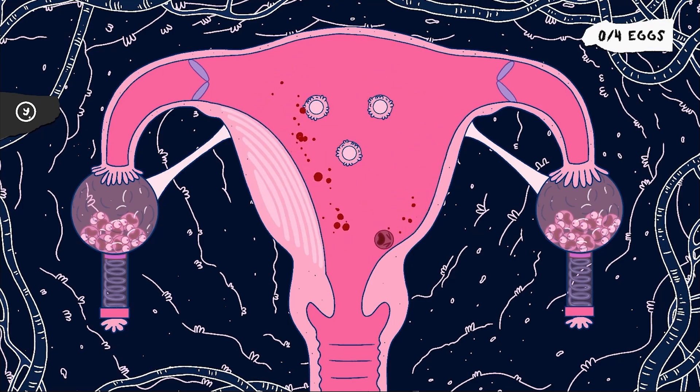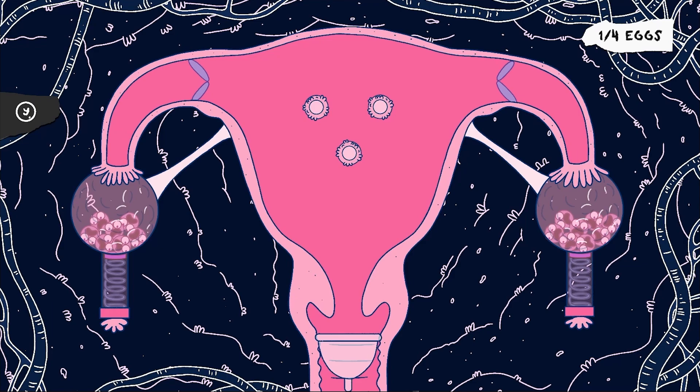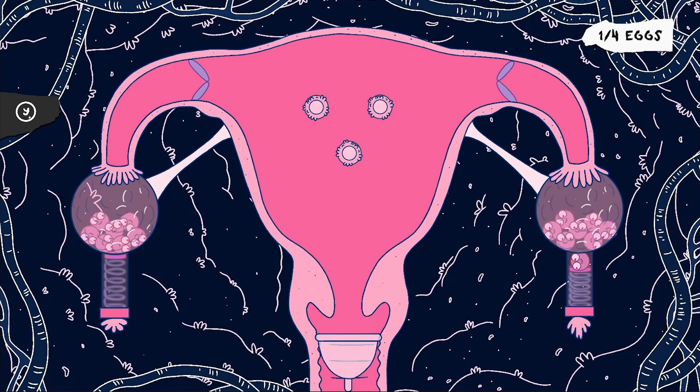And now the egg follows the menstrual blood and dies. The music has changed to a more tragic turn. And as I fire a new egg through the fallopian tube the music will change again to a more happy state.